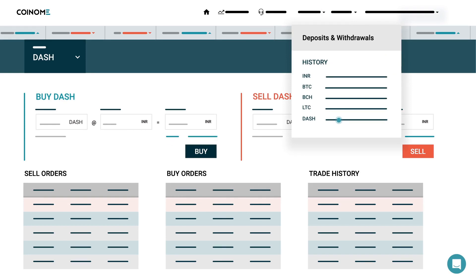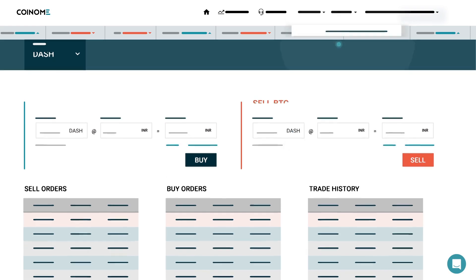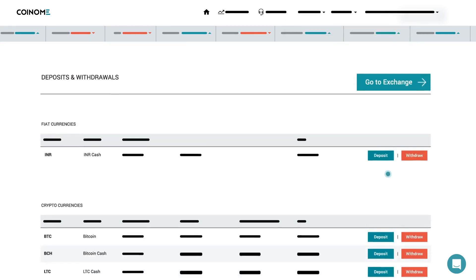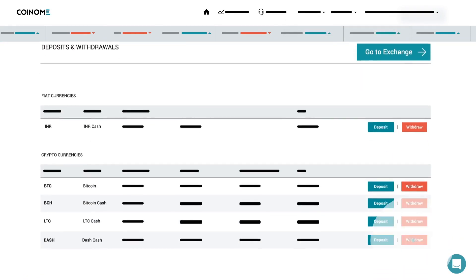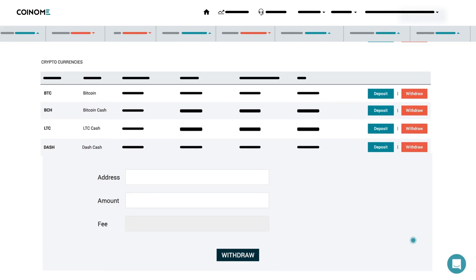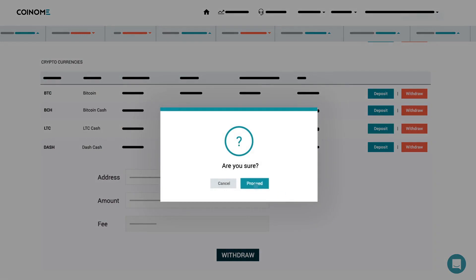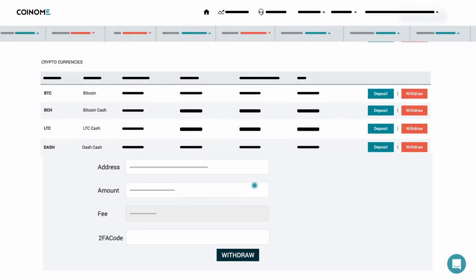Withdraw your cryptocurrency to your personal wallet. Go to Deposits & Withdrawals and click on the Withdraw button alongside the cryptocurrency you wish to withdraw. Enter the address of your destination wallet and enter the amount in the field provided. The fee will appear by default. Click the Proceed button.